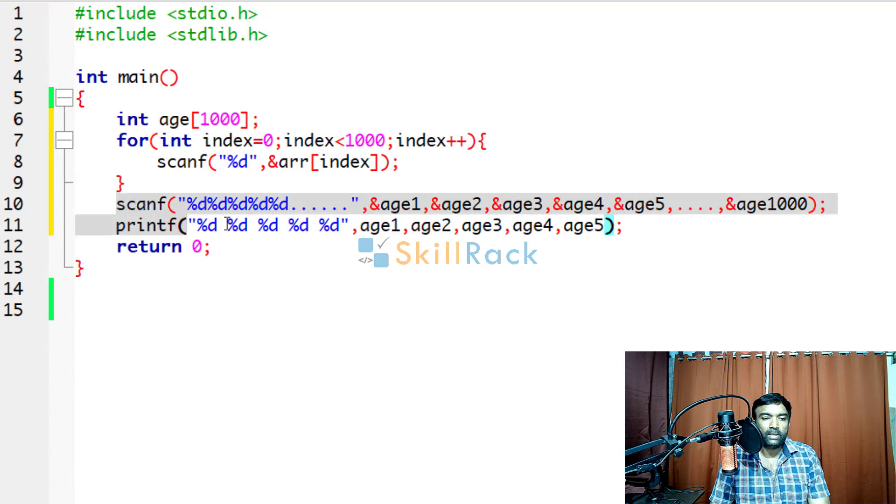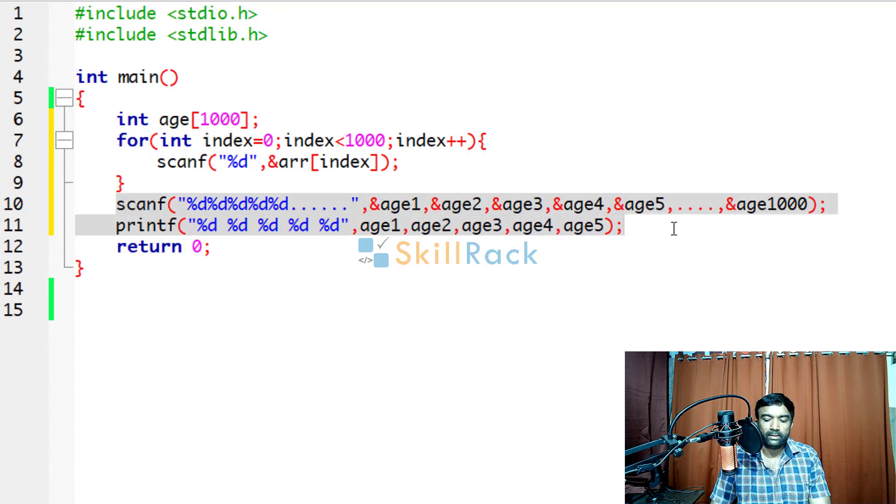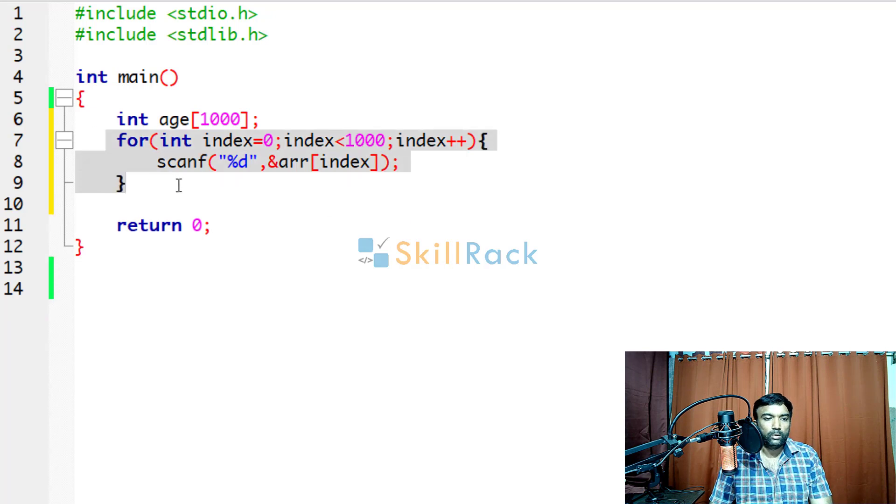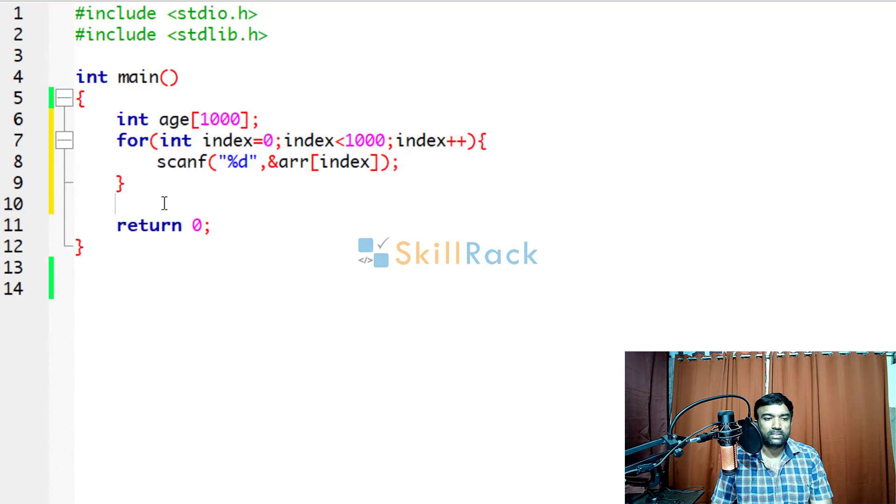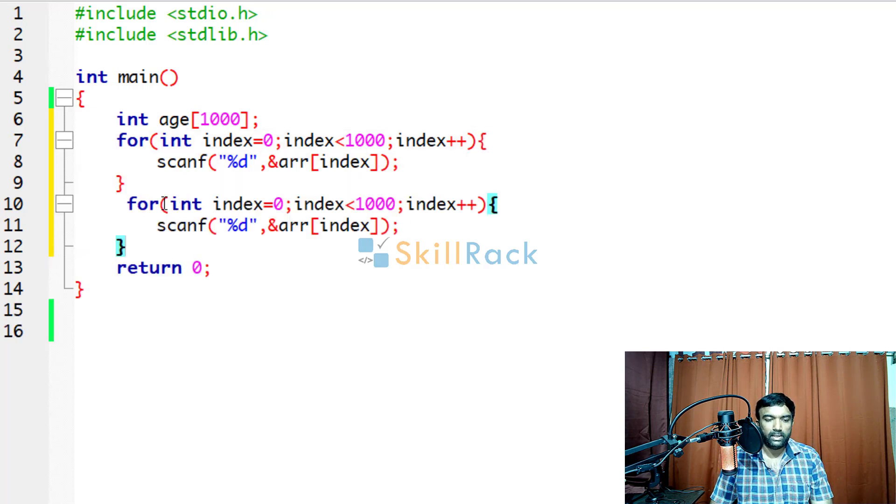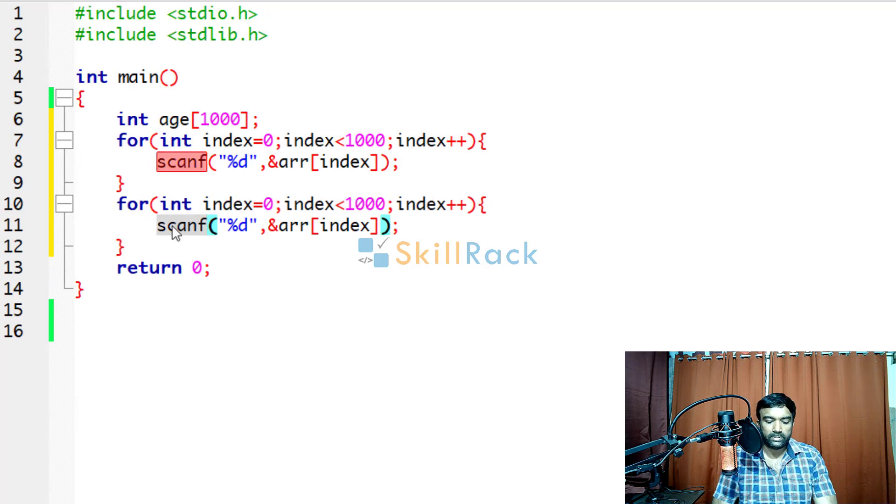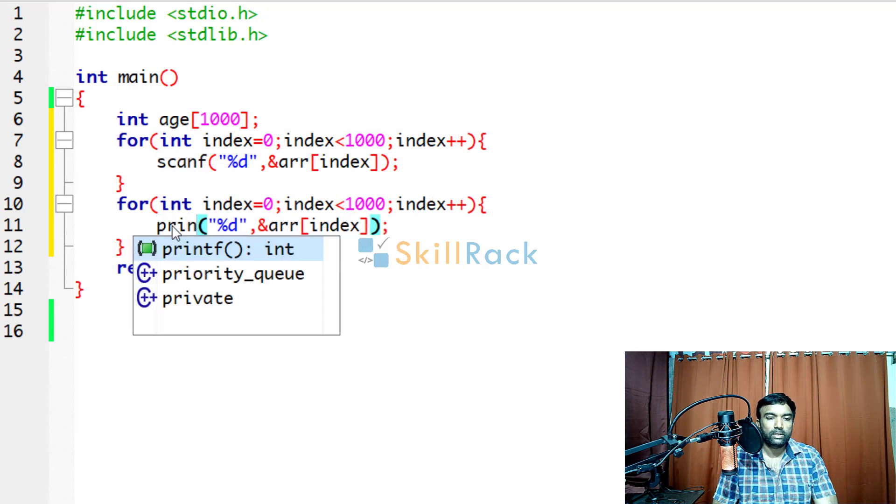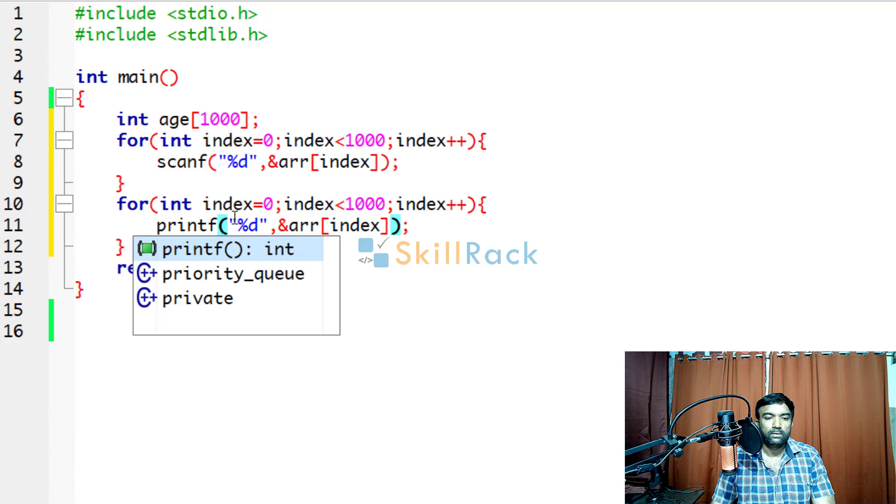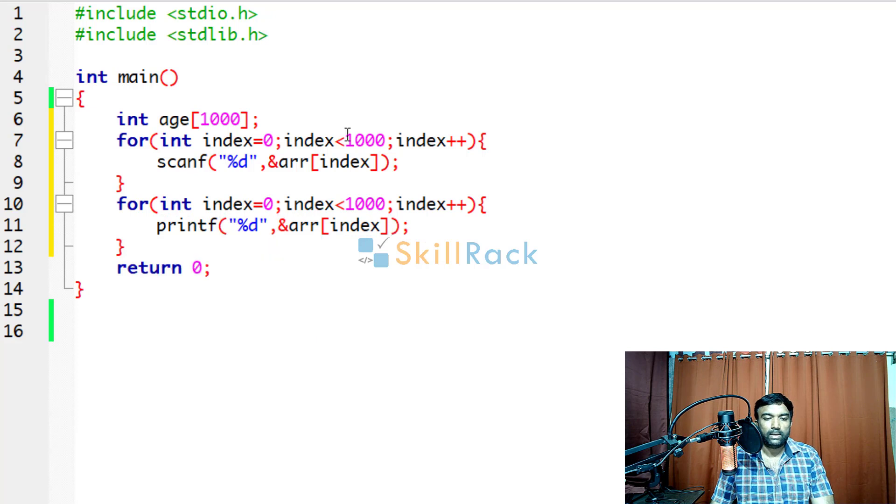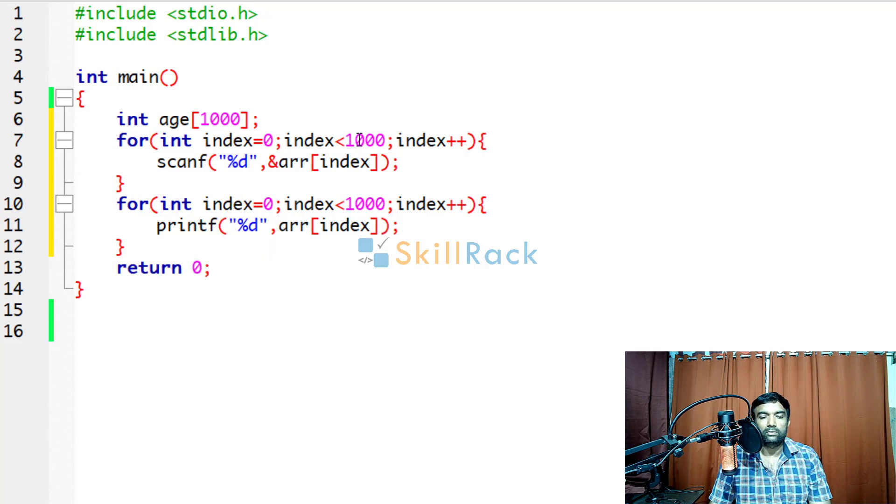Similarly, if you want to print the values, you can use the same loop to iterate. Only thing is here you will be using printf and then you won't be giving the address of operator.